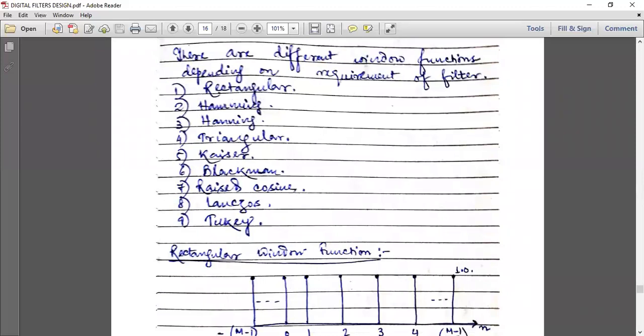The different window functions are: rectangular, Hamming, Hanning, triangular, Kaiser, Blackman, raised cosine, Langos, and Tukey. Among these nine, we need to study only four: rectangular, Hamming, Hanning, and Blackman — that is, numbers one, two, three, and six. Today we will study the rectangular window function.